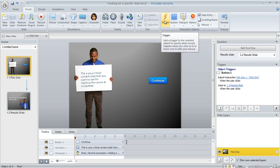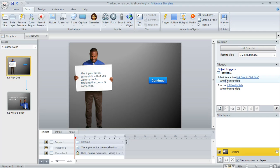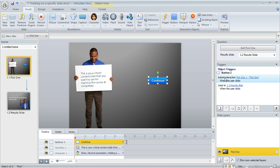Now a couple other things that I did here. When you create a freeform pick one question, Storyline is going to create a built-in trigger that usually says submit this interaction when the user clicks the submit button. But we want this to happen when the learner clicks our button instead. So I modified this trigger.